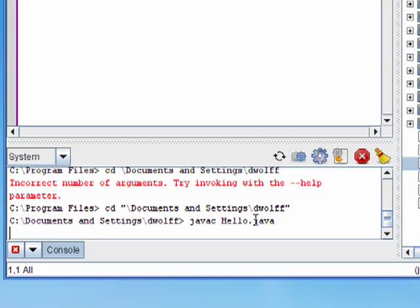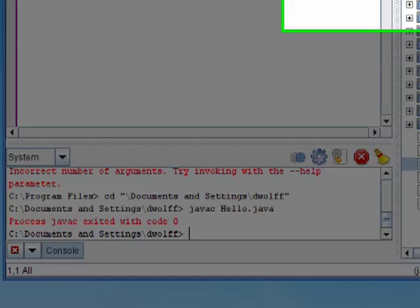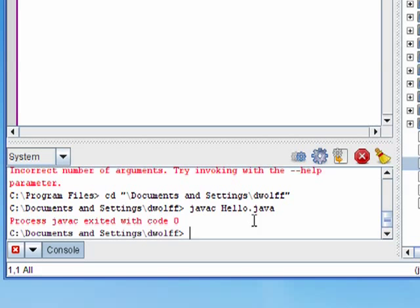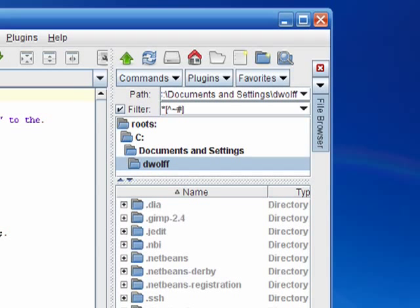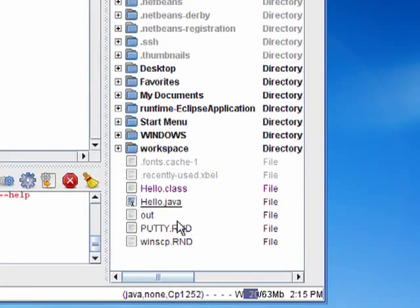I can actually verify that the dot class file was created if I go over to my file system browser here on the right and click on this refresh button. And you can see here that the hello dot class file is now in that same directory. I can also do it just by typing dir into the console, which will give me a full listing of the files in that directory.